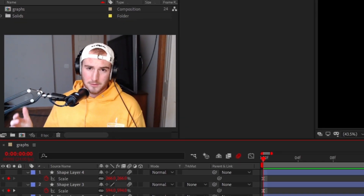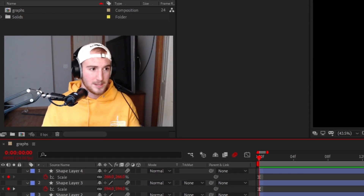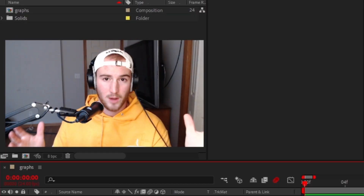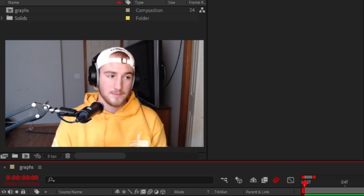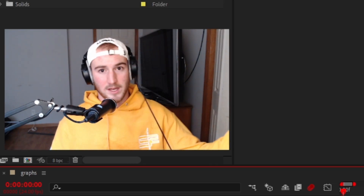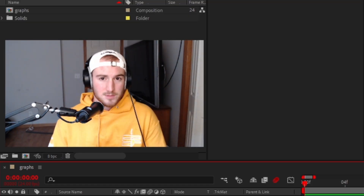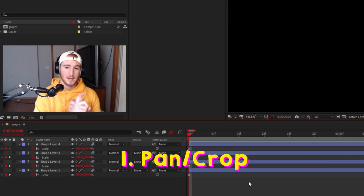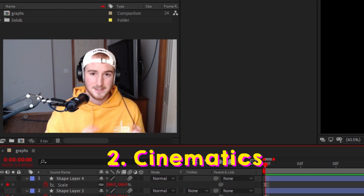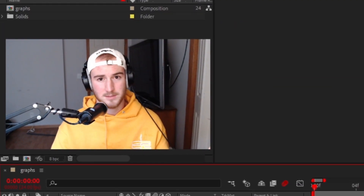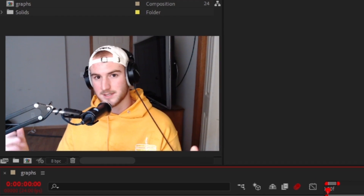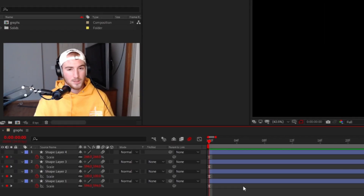What's going on guys, Axiom here back with another video. Today we're going to be looking at pan crop inside of After Effects and how I do pan crop within Fortnite and my Fortnite edits. This is my first part to a three-part series. I'm going to be doing pan crop, cinematics, then flow — because pan crop and cinematics have something to do with flow in general. So with that being said, let's get into it.